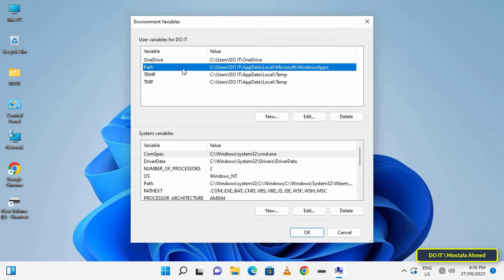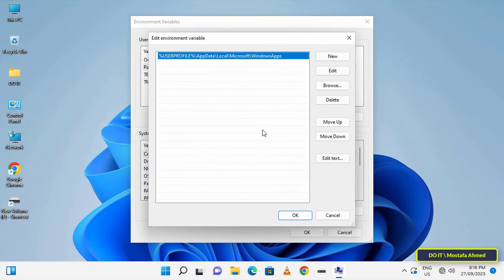After that, select the second line, which is the path, and click on the edit button.